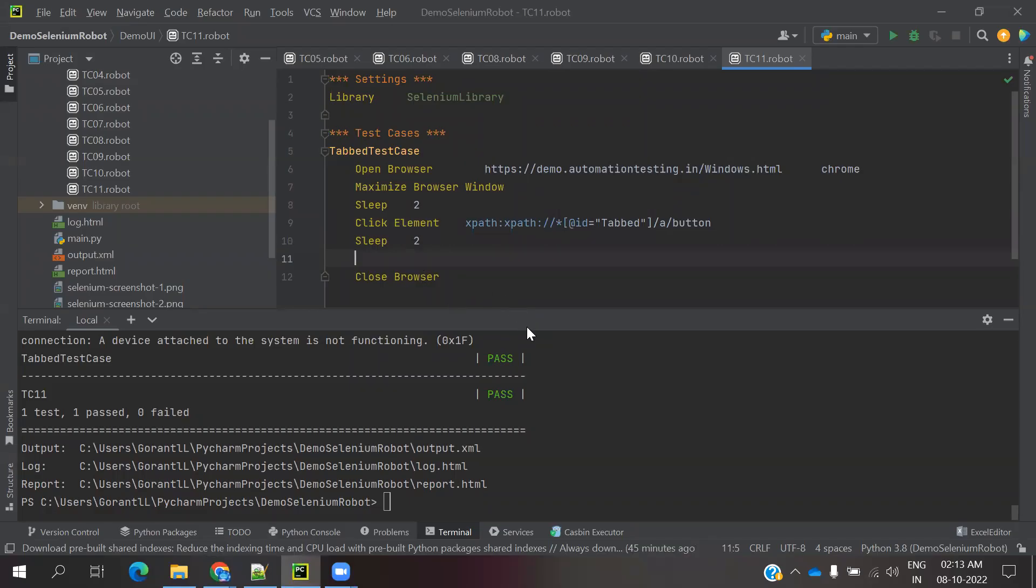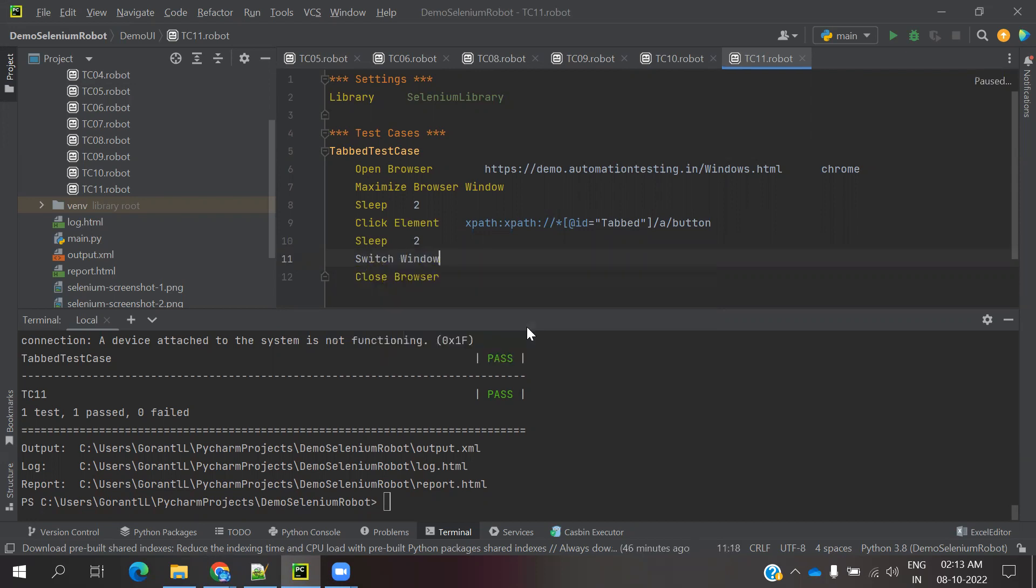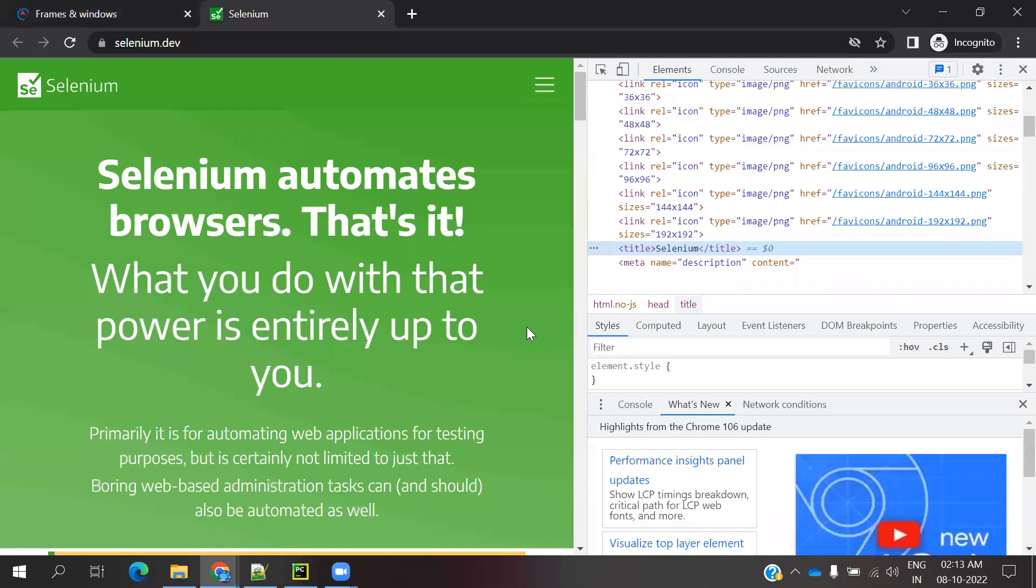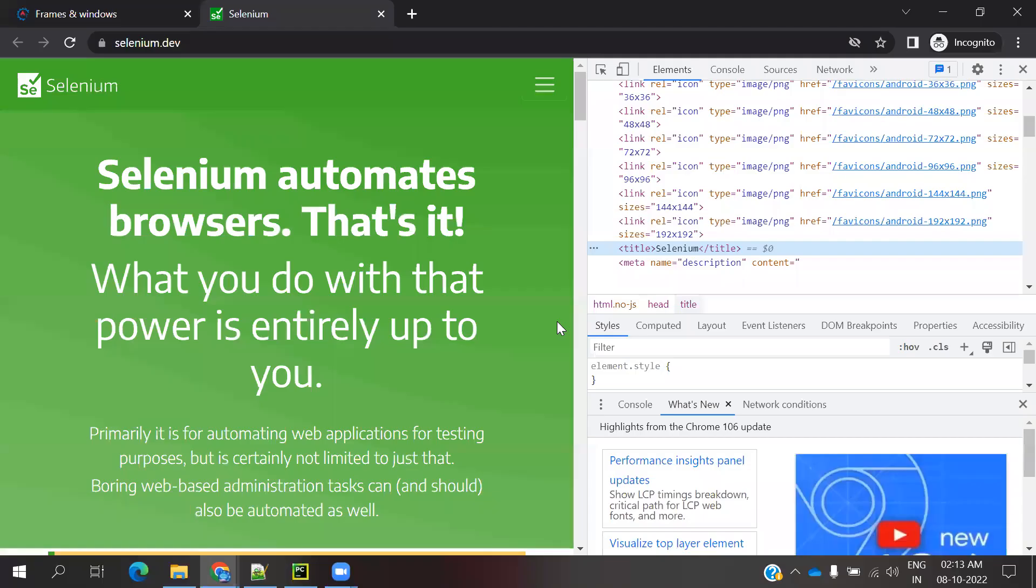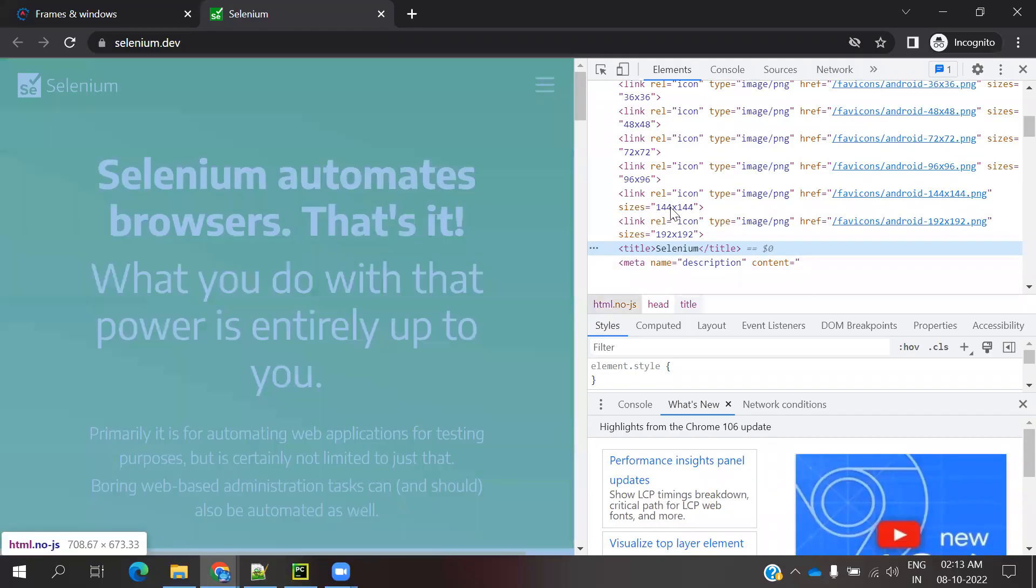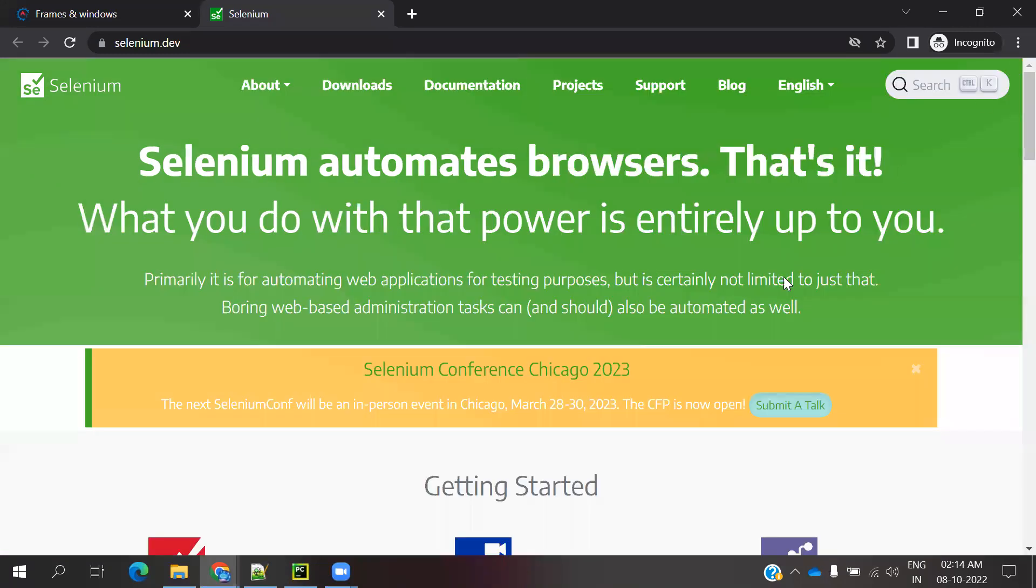After clicking the element, I have to switch. We have an option called switch window, and I can provide the title. The title is Selenium, so we need to switch to that. Then after that I need to do some operation there, or check whether a particular value is present or not.